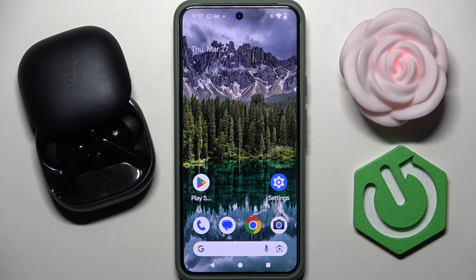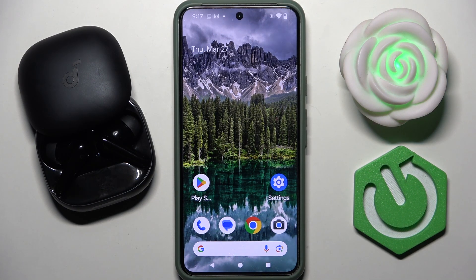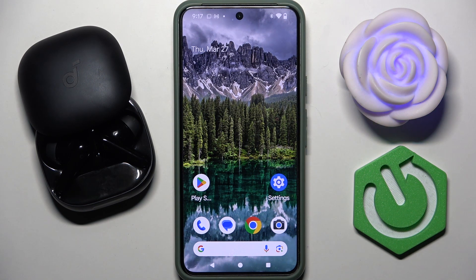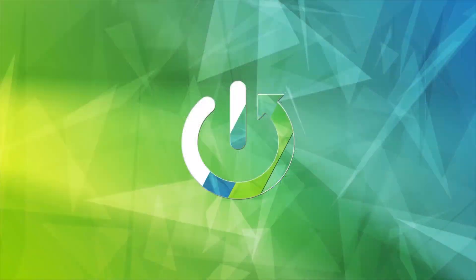Hi everybody and welcome. Today I have Soundcore Bar D4 Pro headphones, and I'm going to tell you how you can easily install its app for your Android device and how to set up your headphone with this app.